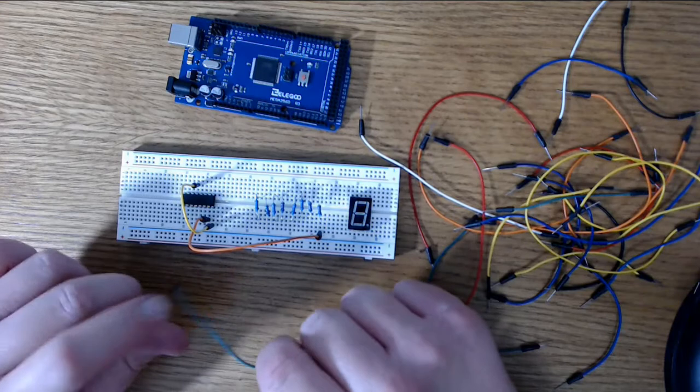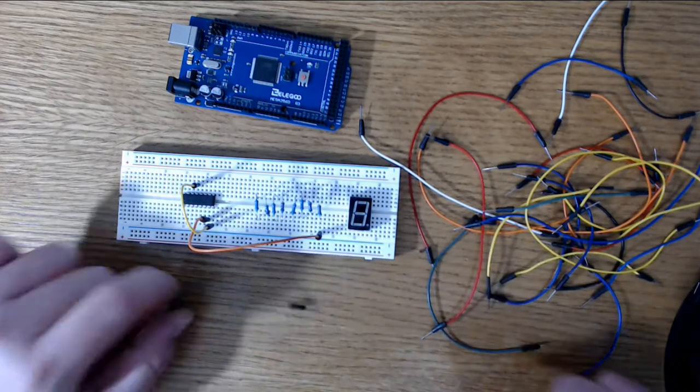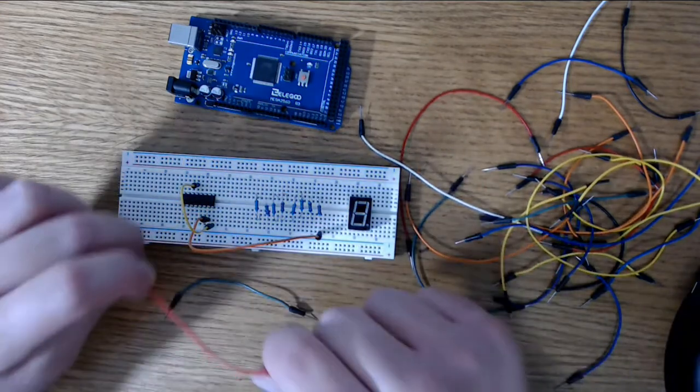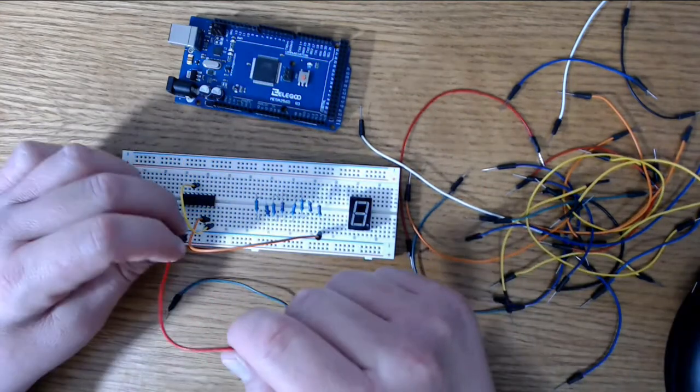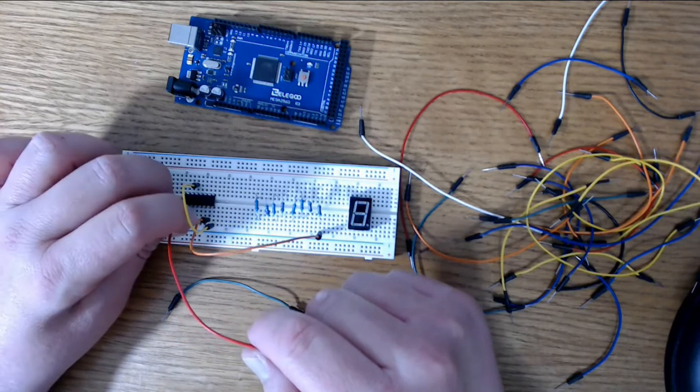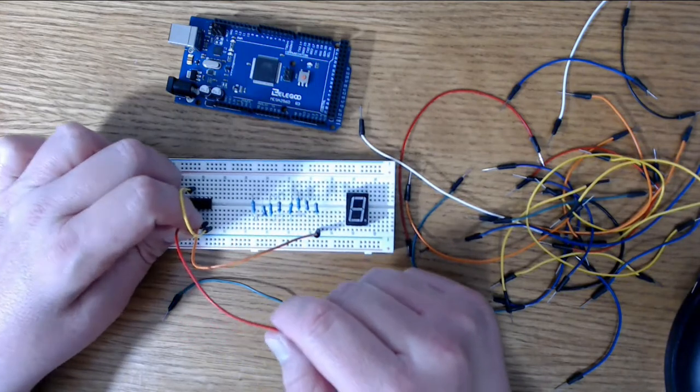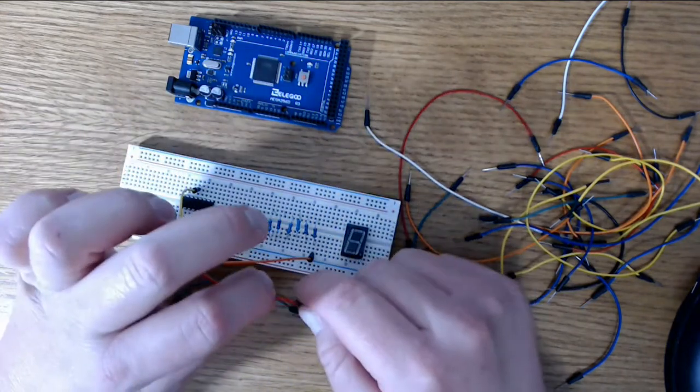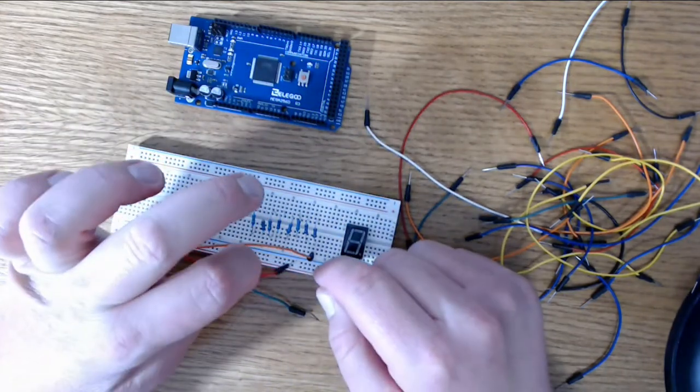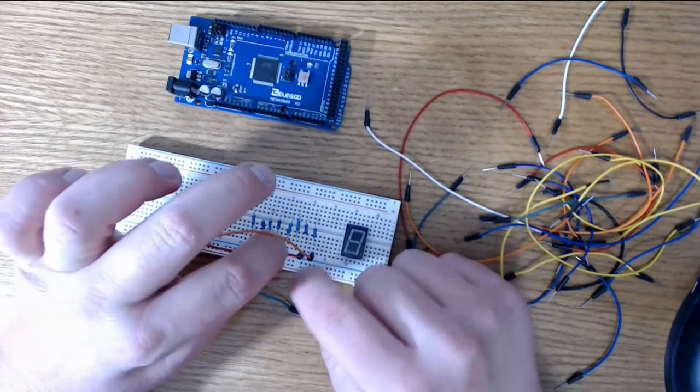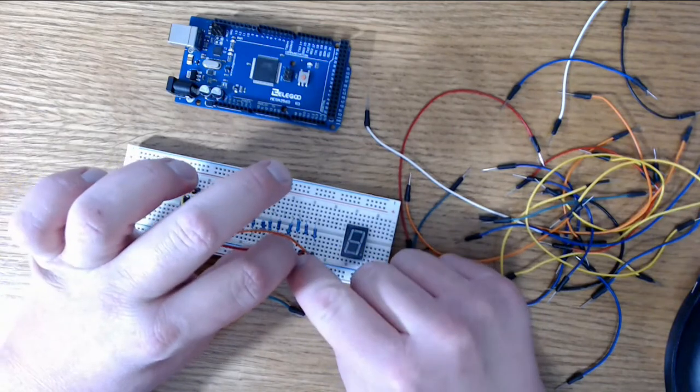The 220 ohm resistors will be in between the connection from the shift register and the display. And while the display will work without the resistors, it is good practice to put those resistors in place so that you don't burn out your display.